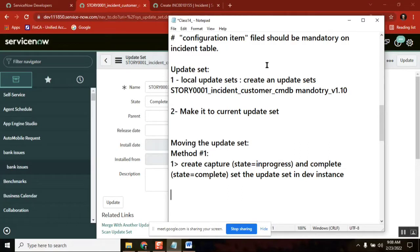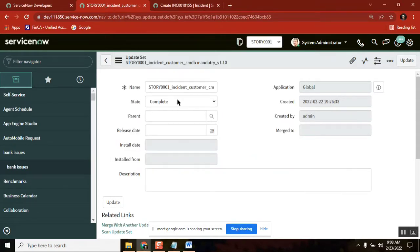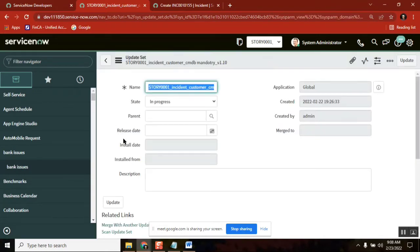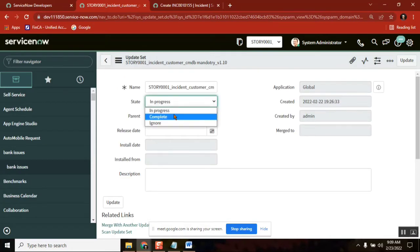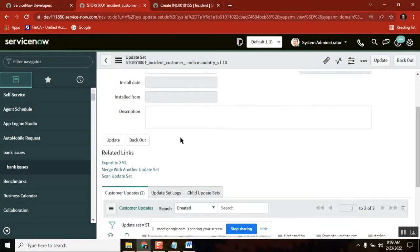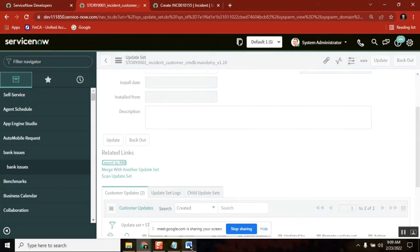The first step is to complete the update set in the developer instance. Go back, set it to 'In Progress', save it — you'll see three options. Now once you mark it as 'Complete' and save it, you'll see a new option added in the related list: 'Export to XML'. Once it is complete, it will allow you to export it into a file. Click this option — Export to XML.